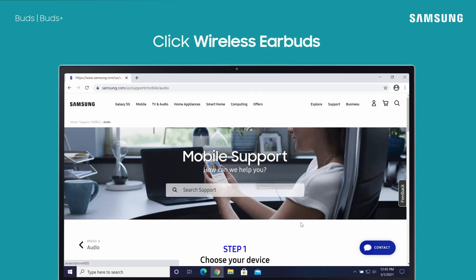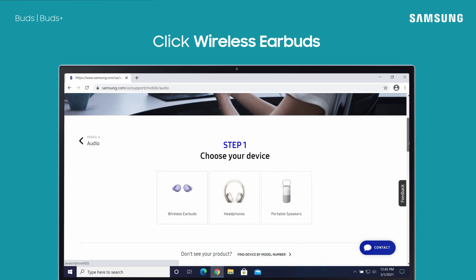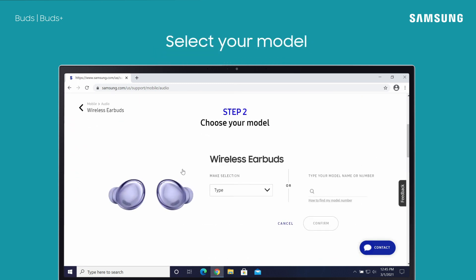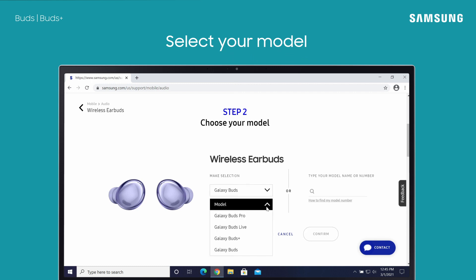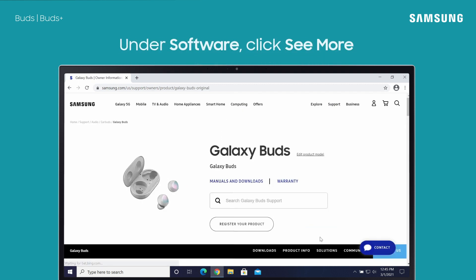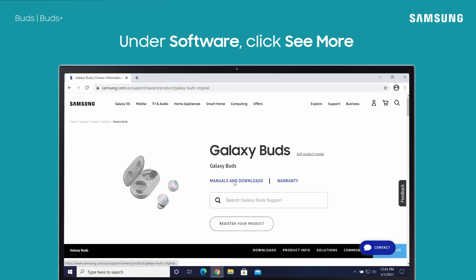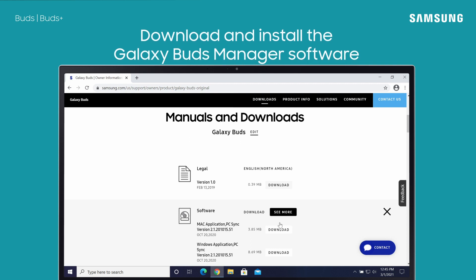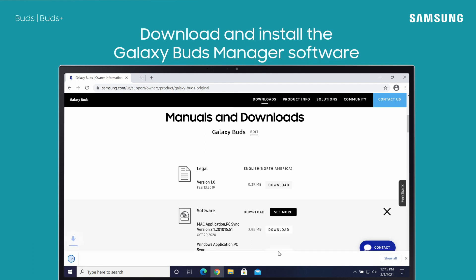Now select Wireless Earbuds and confirm your model. Next, under the Manuals and Downloads section, select See More next to Software. Then, download and install the appropriate program for your computer.